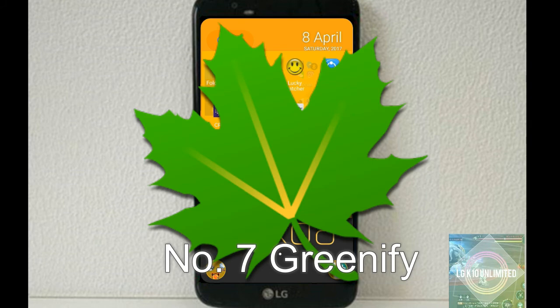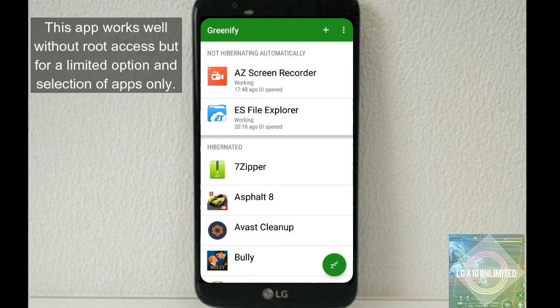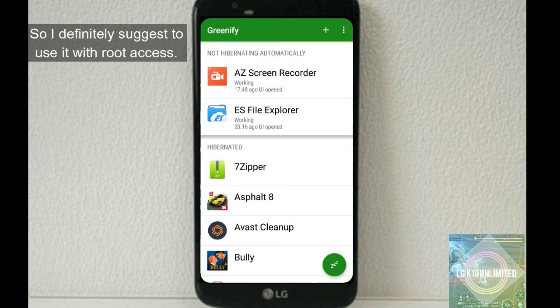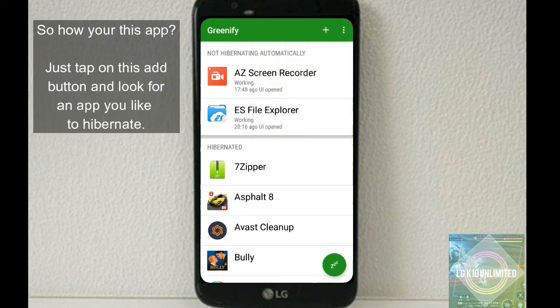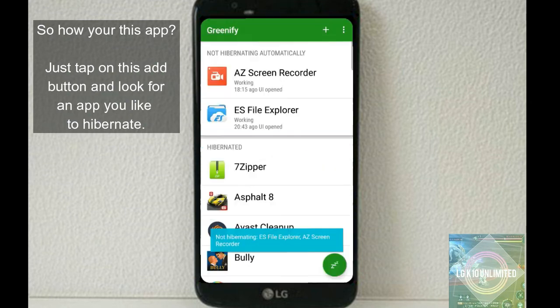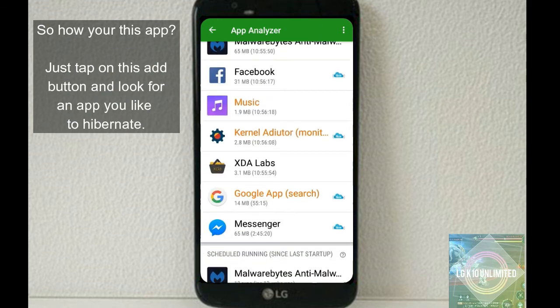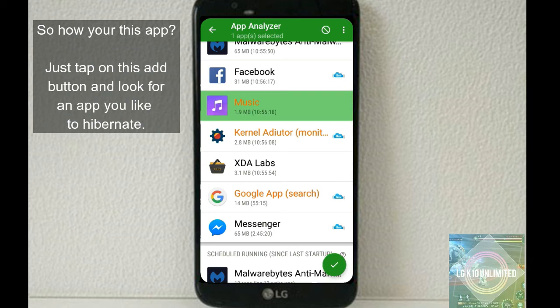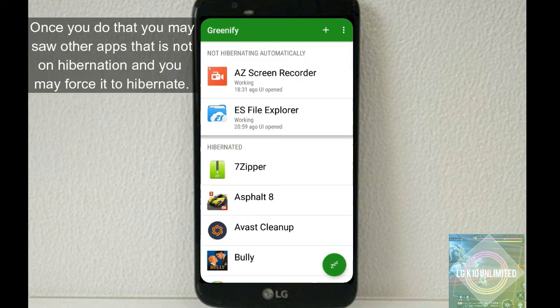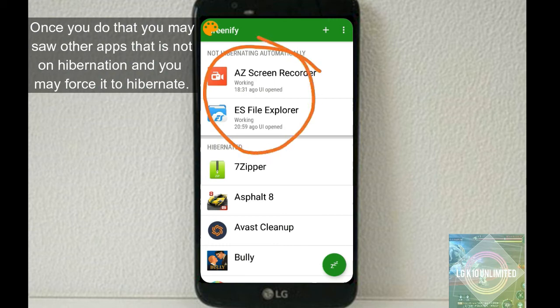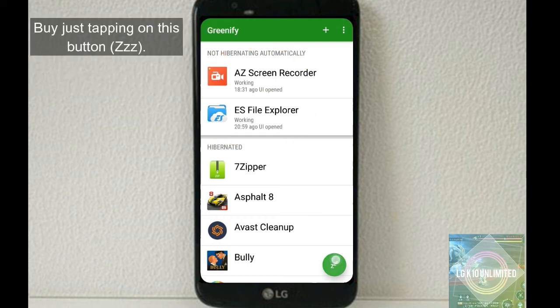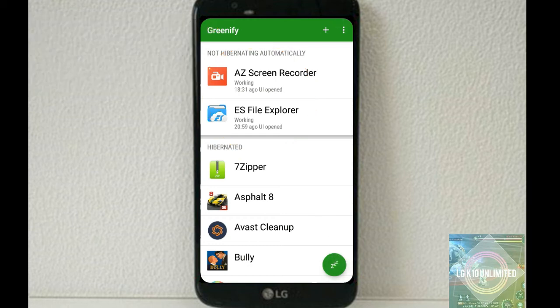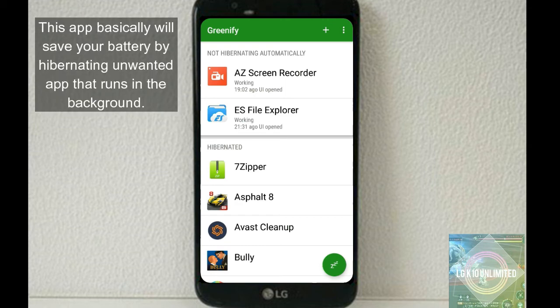Number seven, Greenify. You may know this app if you're looking for a battery-saving app. This app works well without root access but for limited option and selection of apps only. So I definitely suggest to use this app with root access. So how you're going to use this app? Just tap on this add button and look for an app that you would like to hibernate. Click yes. Once you do that, you may see other apps that are not in hibernation, and you may force it to hibernate by just tapping this button. It will automatically force the app to put in hibernation. This app will basically save your battery by hibernating unwanted apps that run in the background.